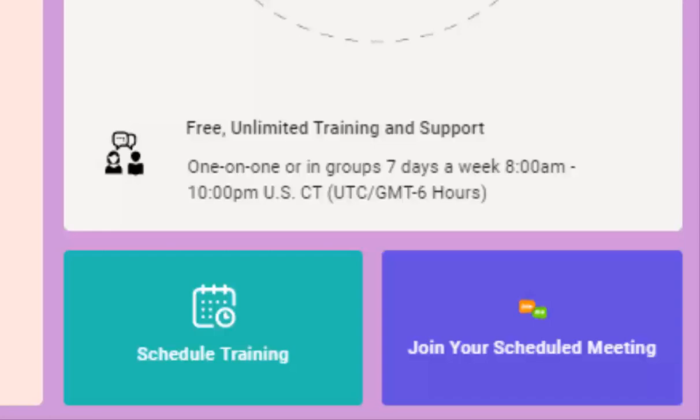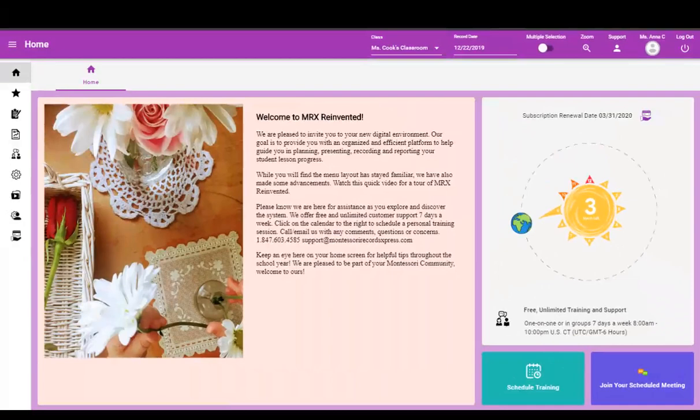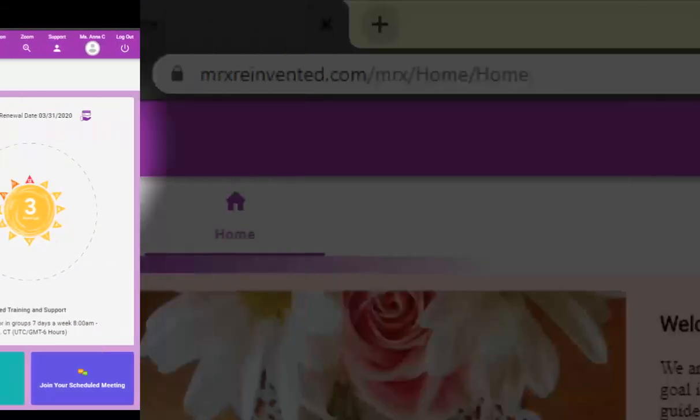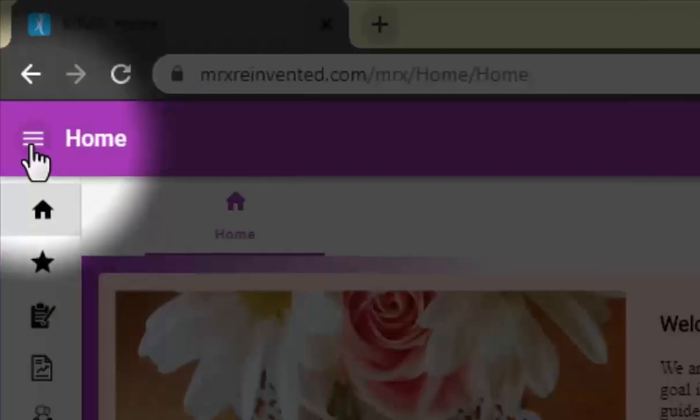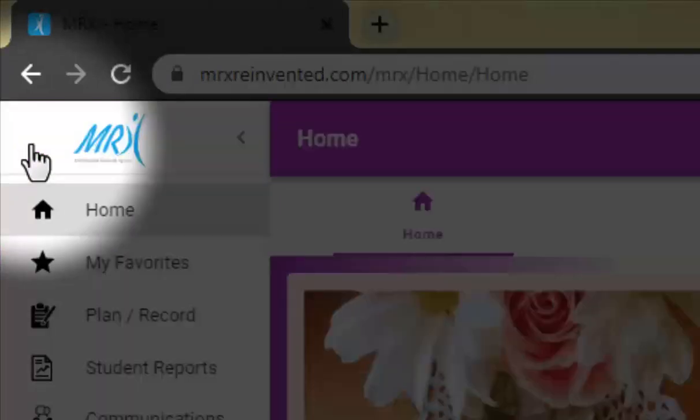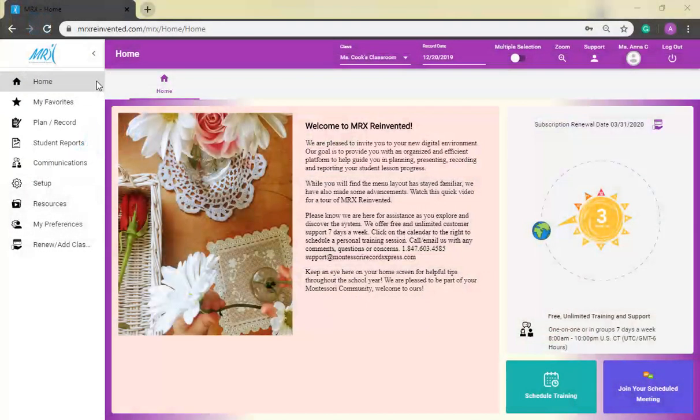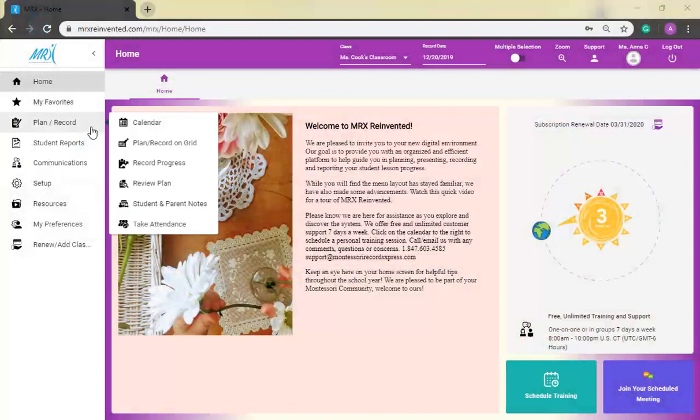You will also find our Parent Portal page to be much more welcoming as well. To navigate throughout the system, use the menu drawer on the left-hand side. Click these three horizontal lines to view the names of each menu. Click again to hide the names, giving you more room to see your information without the need to scroll.